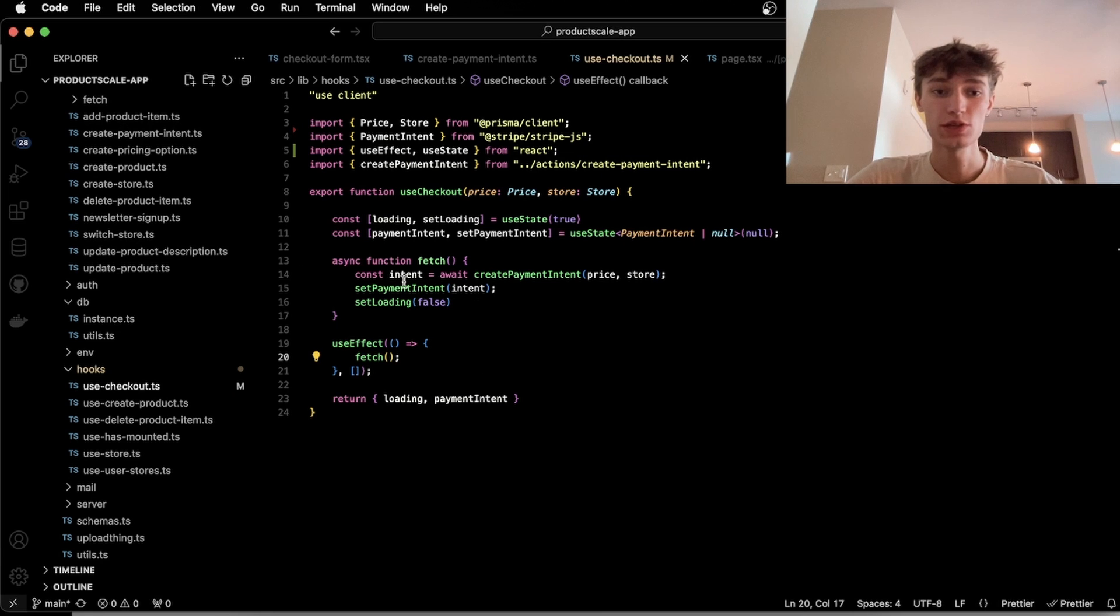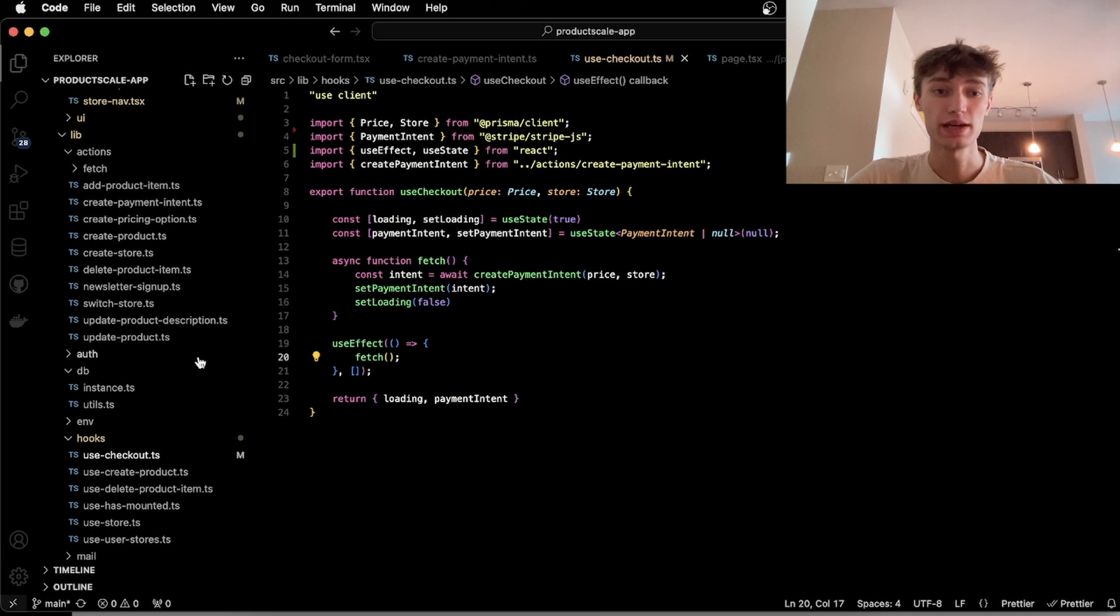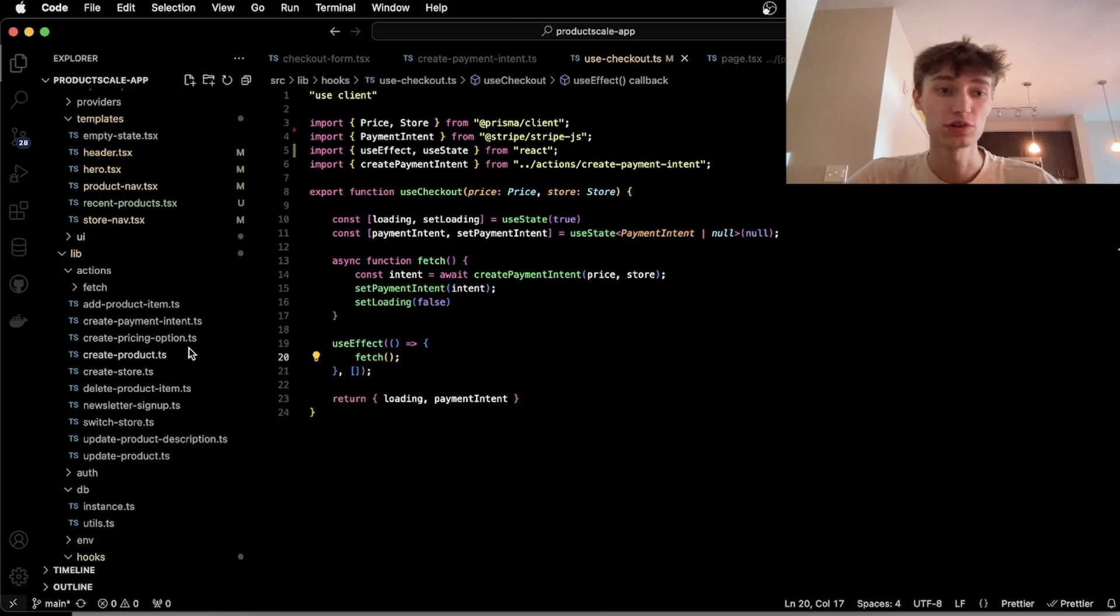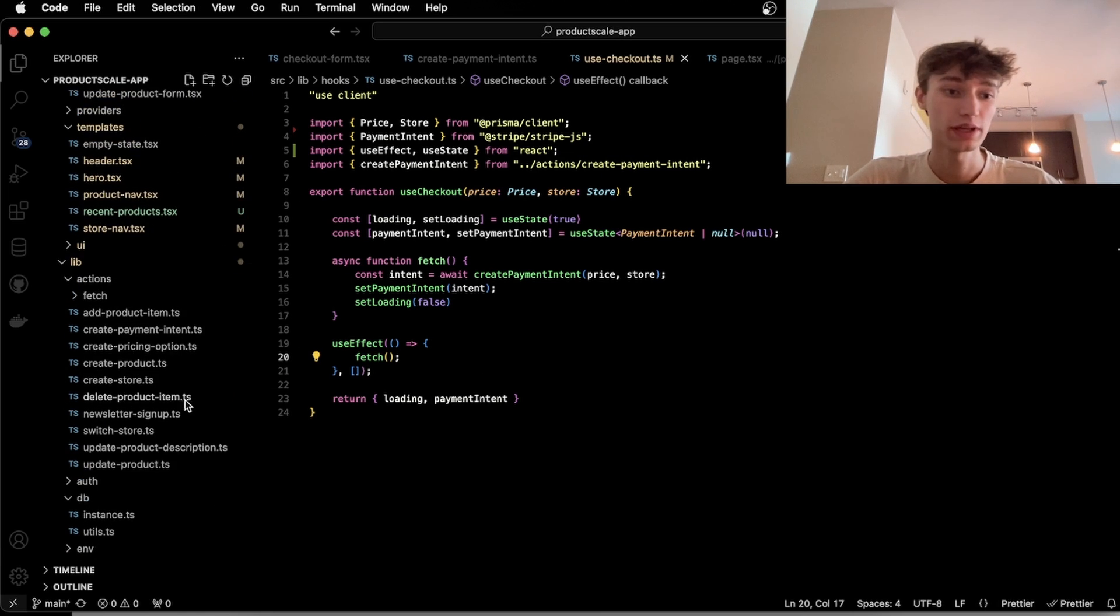So in this hook here, it has a loading state that is set to false once it's done loading.